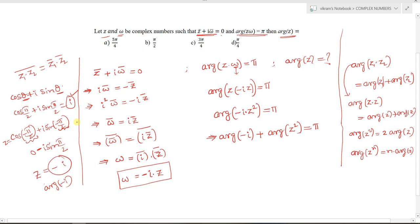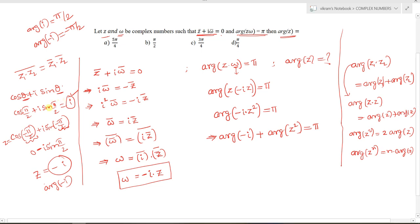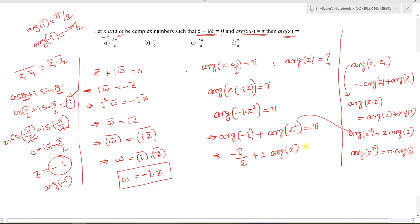In general, if a complex number is purely imaginary, its argument is ±π/2. Arg(+i) = π/2 and arg(−i) = −π/2. Substituting back: −π/2 + 2·arg(z) = π, because arg(z²) = 2·arg(z) — similar to the logarithmic power property.